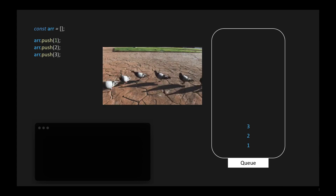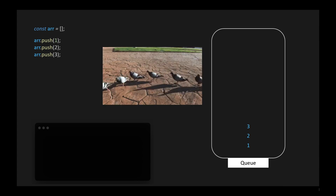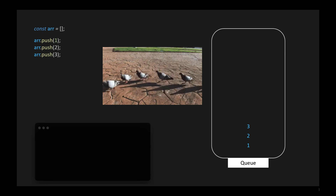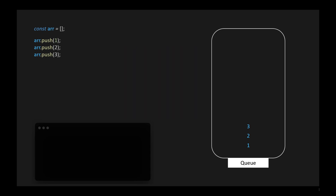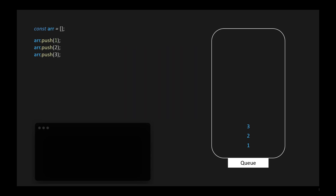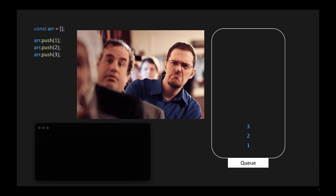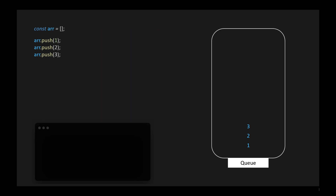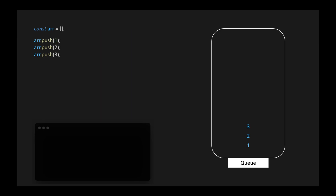Queue. A queue is a data structure that operates in a first-in, first-out (FIFO) manner. It allows you to store and retrieve data in a way that the first piece of data you added, enqueued, to the queue is the first one you can remove, dequeued. It's like a line of people waiting to get on a roller coaster — the first person in line is the first to get on, and the last person in line is the last to get on.